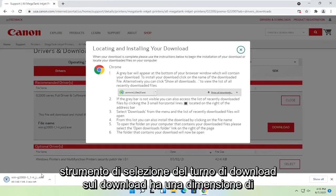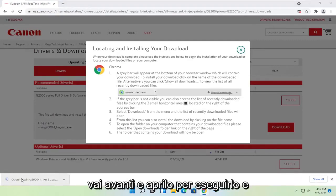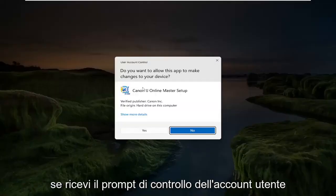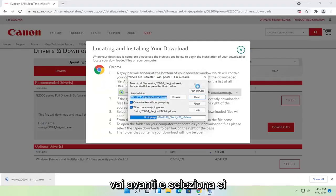It's not going to take too long to download, it's about 50 megabytes in size. Go ahead and open that up to run it. If you receive the user account control prompt, select yes.